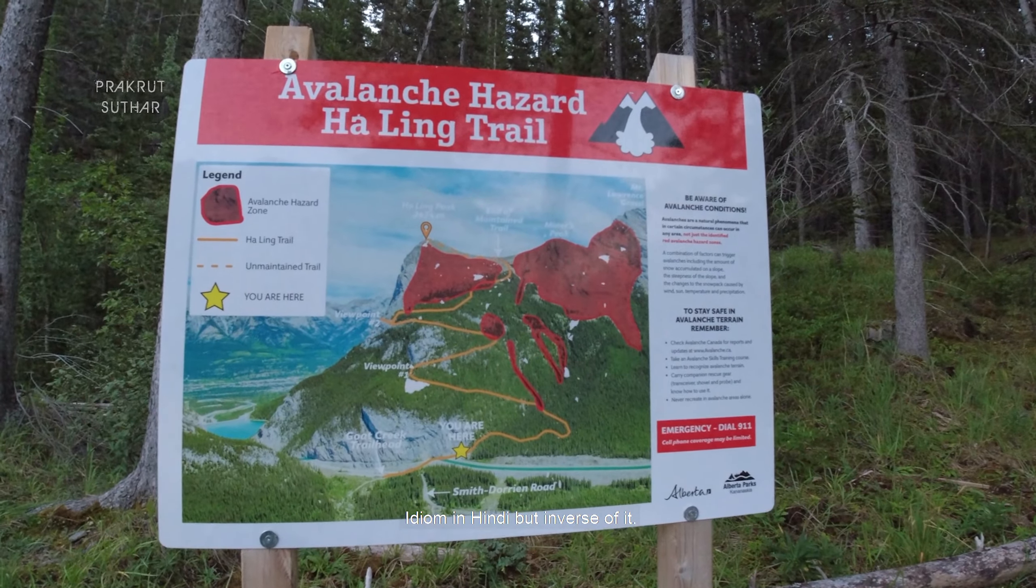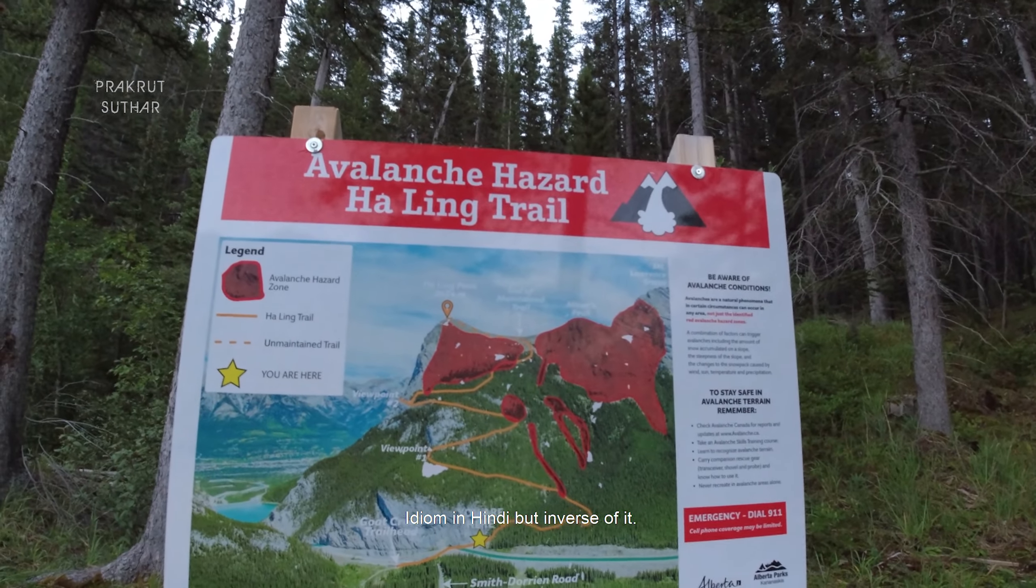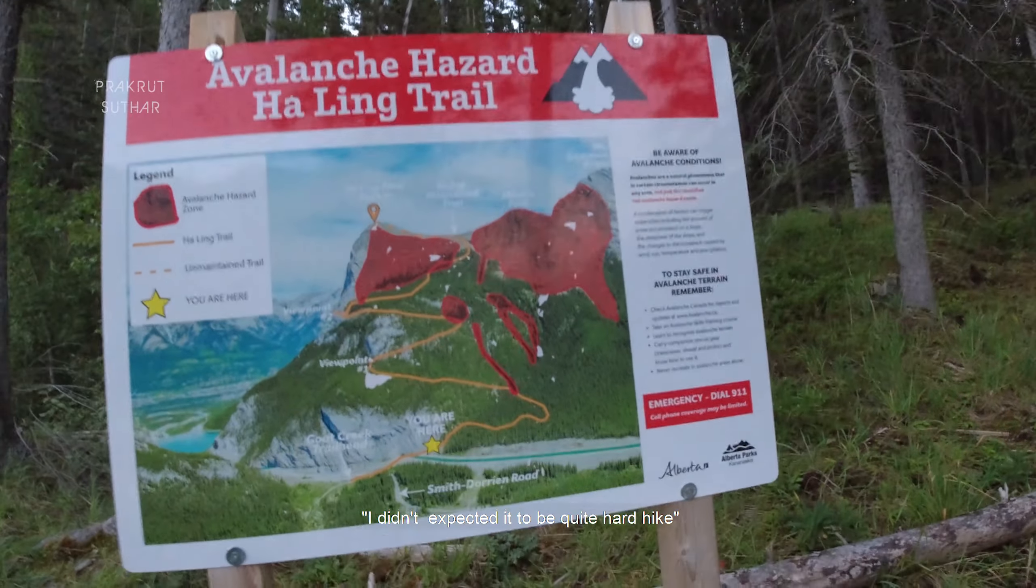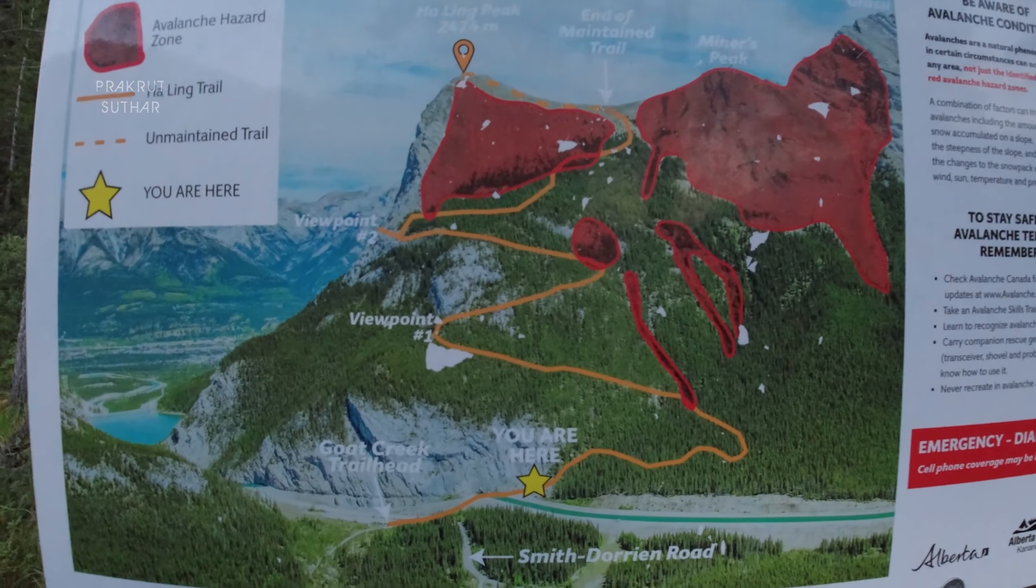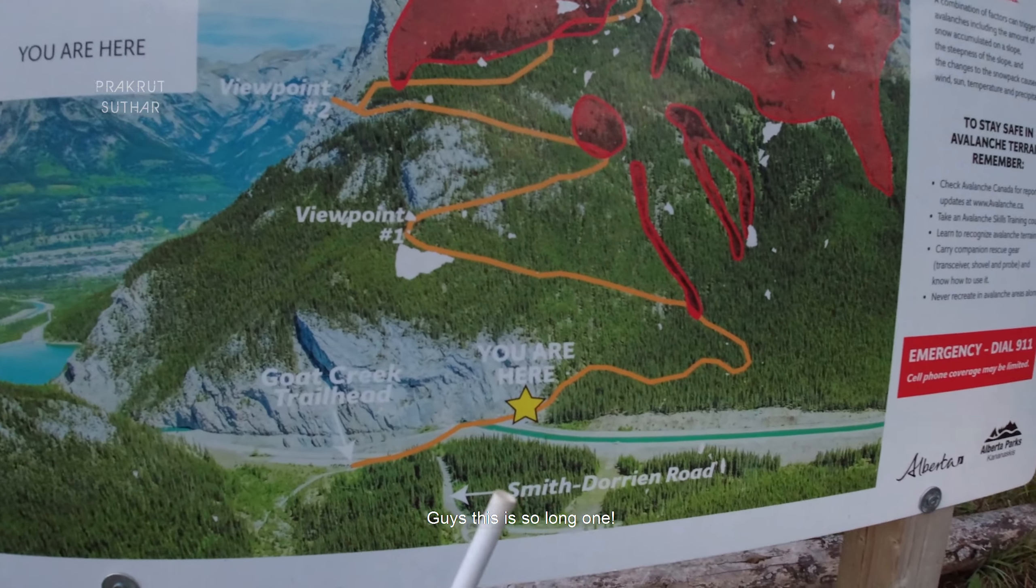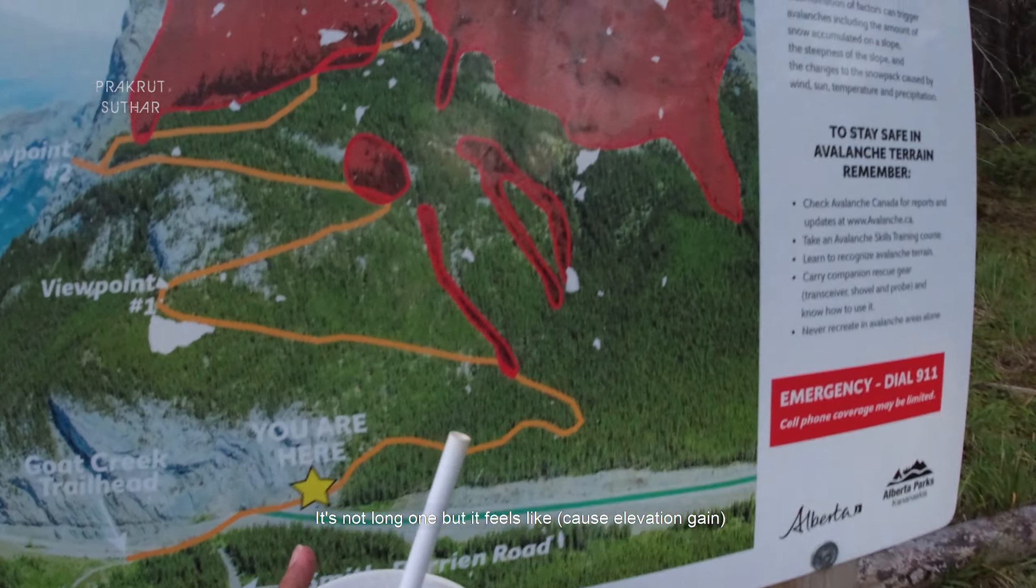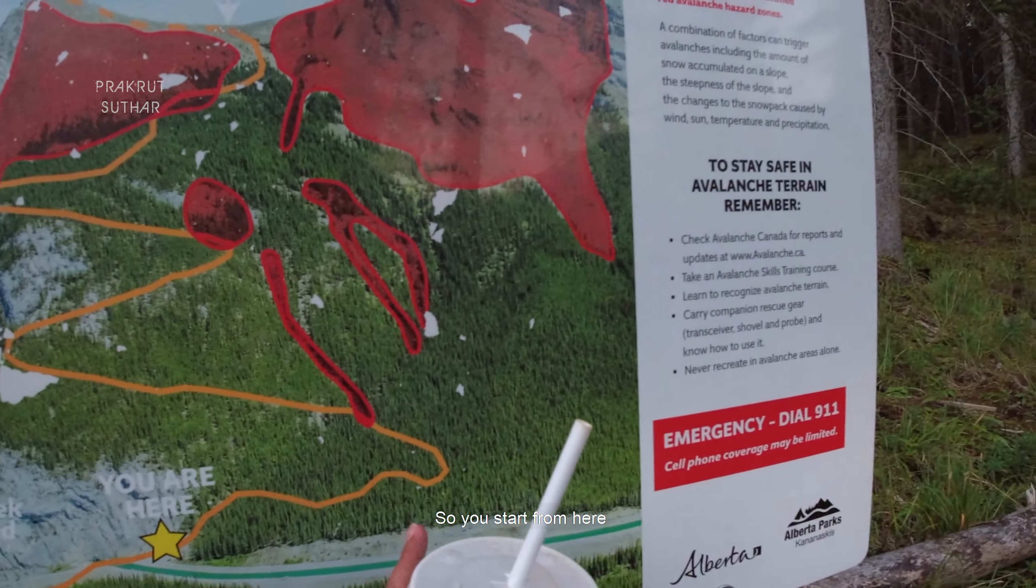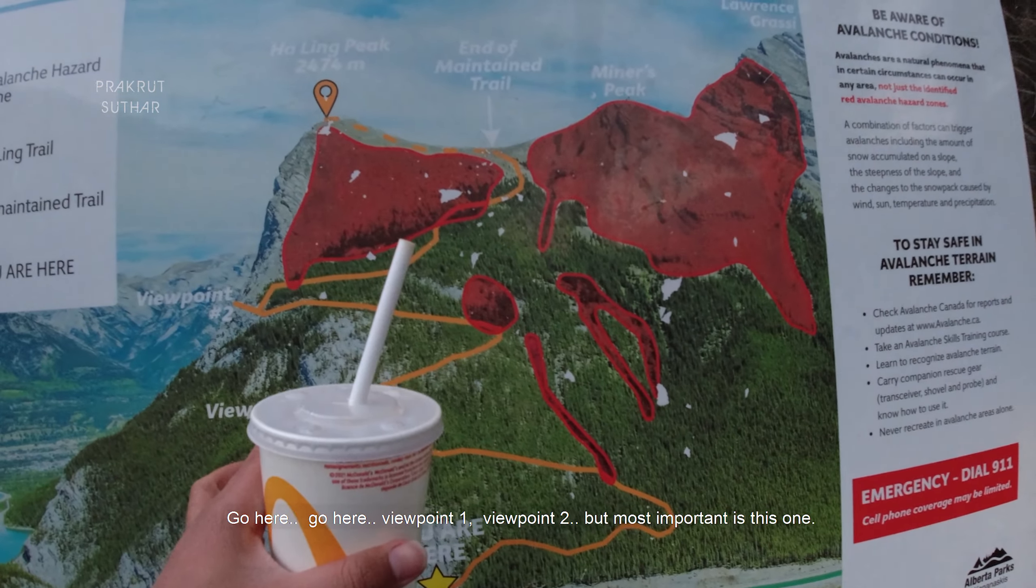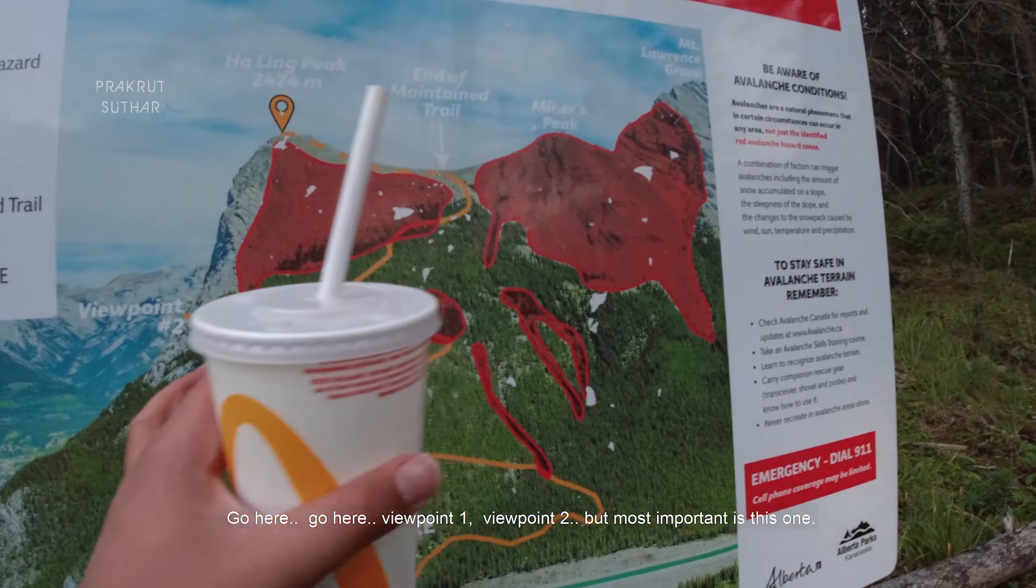This is the Ha Ling Mountain. It is a big mountain. So you start from here, go here, go here. Viewpoint 1, Viewpoint 2, but most important is this one.